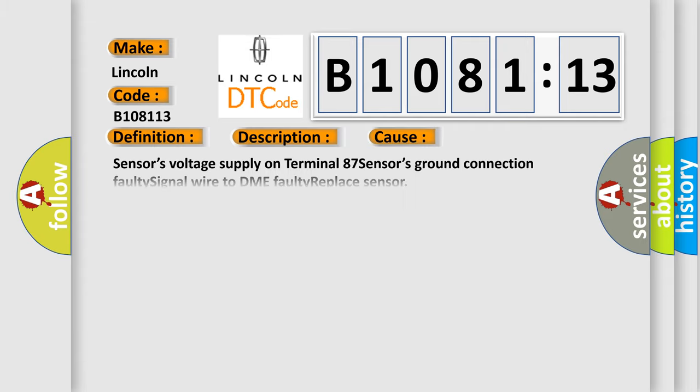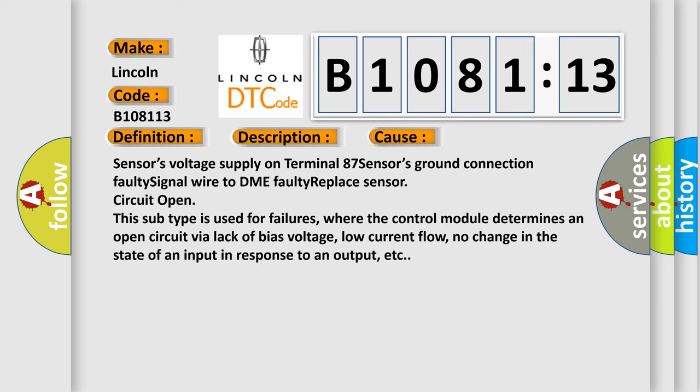This diagnostic error occurs most often in these cases: sensor's voltage supply on terminal 87, sensor's ground connection faulty, signal wire to DME faulty, replace sensor, or circuit open. This subtype is used for failures where the control module determines an open circuit via lack of bias voltage, low current flow, or no change in the state of an input in response to an output.